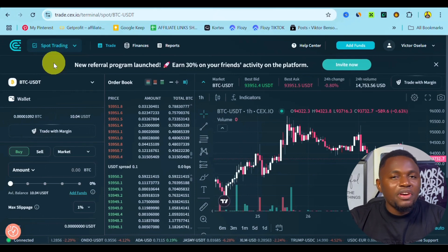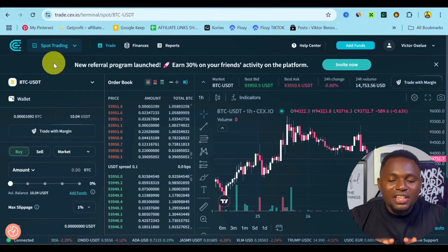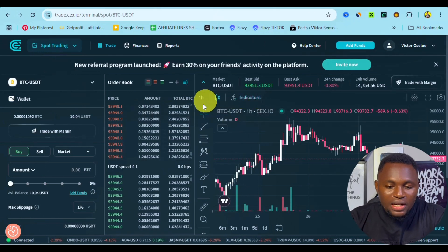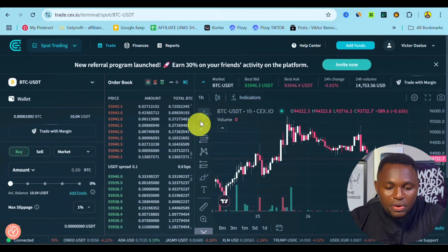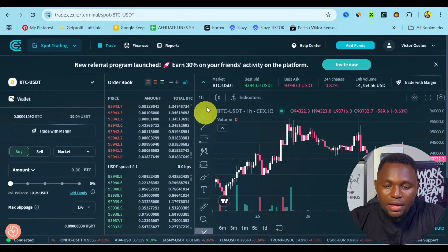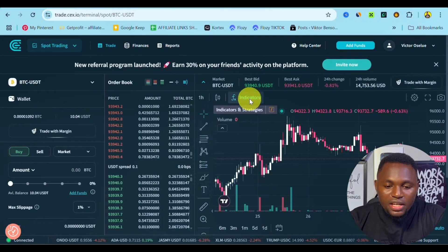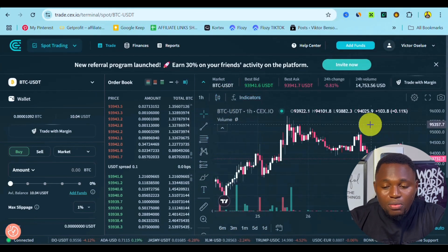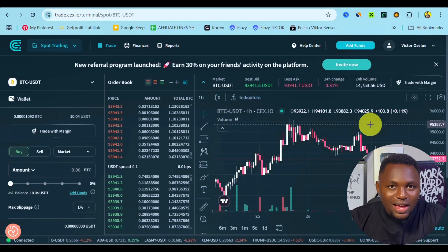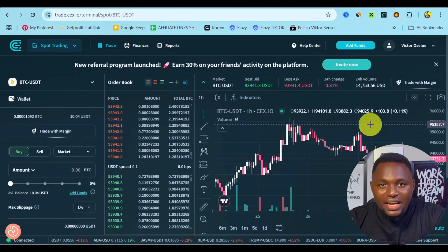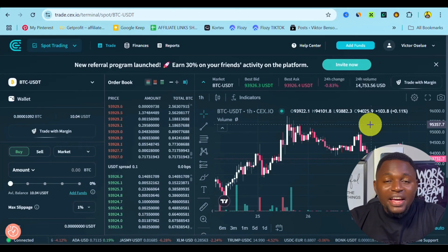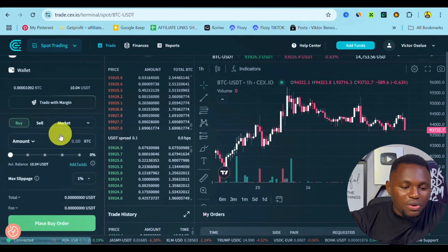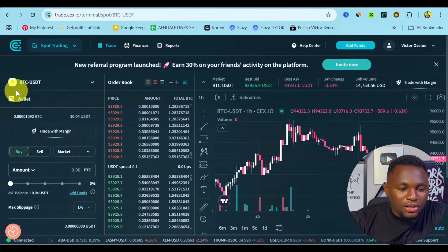Using spot trading on sieve.io is very simple — the interface is easy. You have all of your analytical tools right here: we have the indicators, where you can change your candlesticks, and even customize your entire market chart to one that is suitable for you.